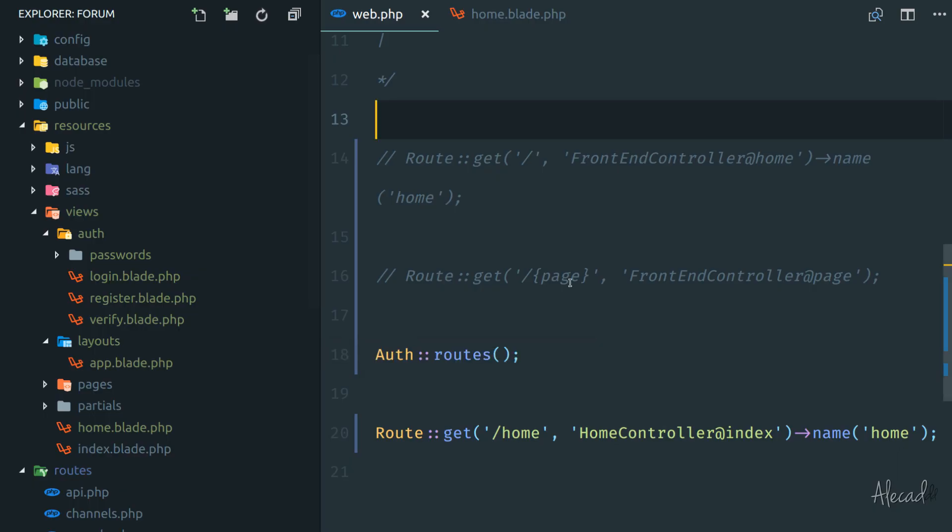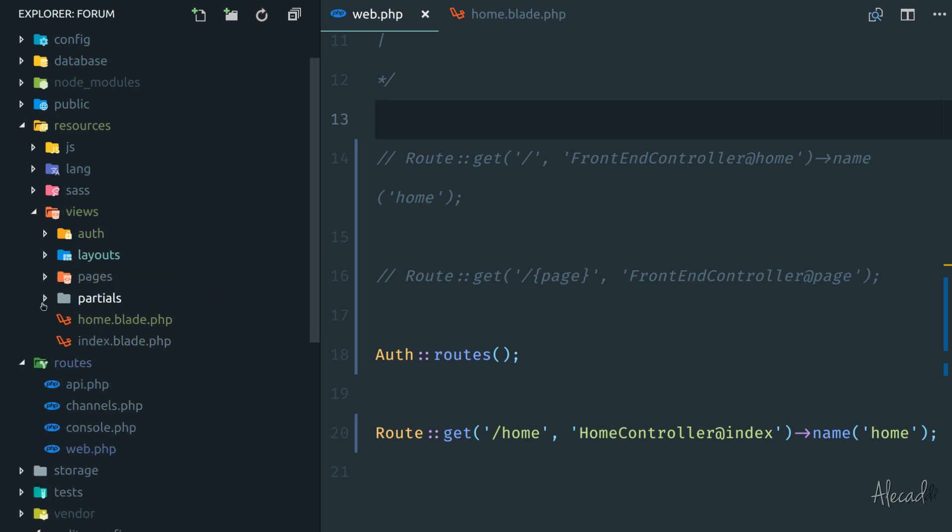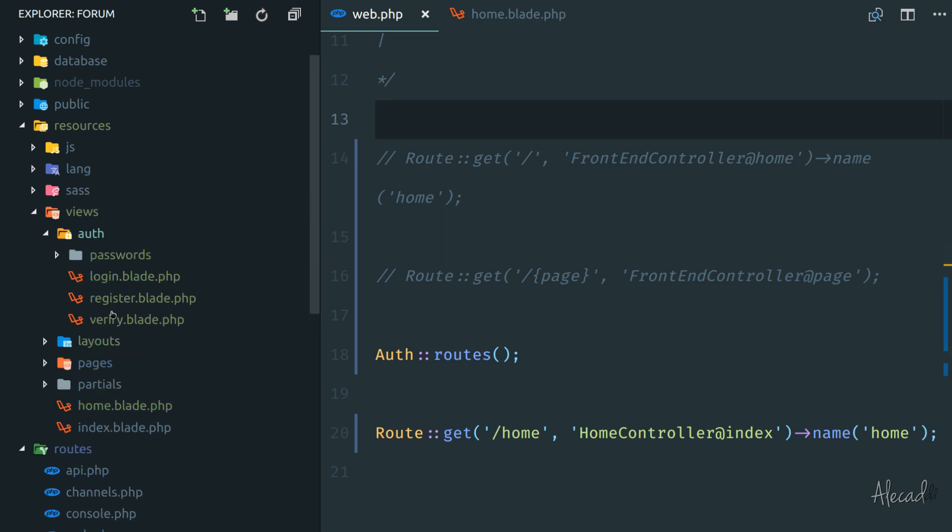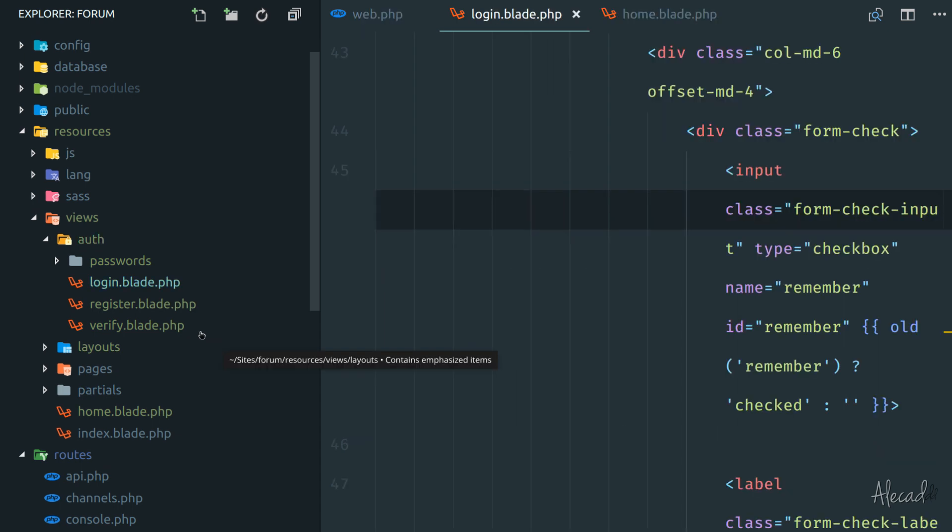All the routes that we just saw are coming directly from the auth folder inside the views. And you can start seeing how Laravel helps you to keep your file structure properly organized because it doesn't really matter, your file structure, you can literally do whatever you want, but it's good to organize files in folders that reflect what those files handle.